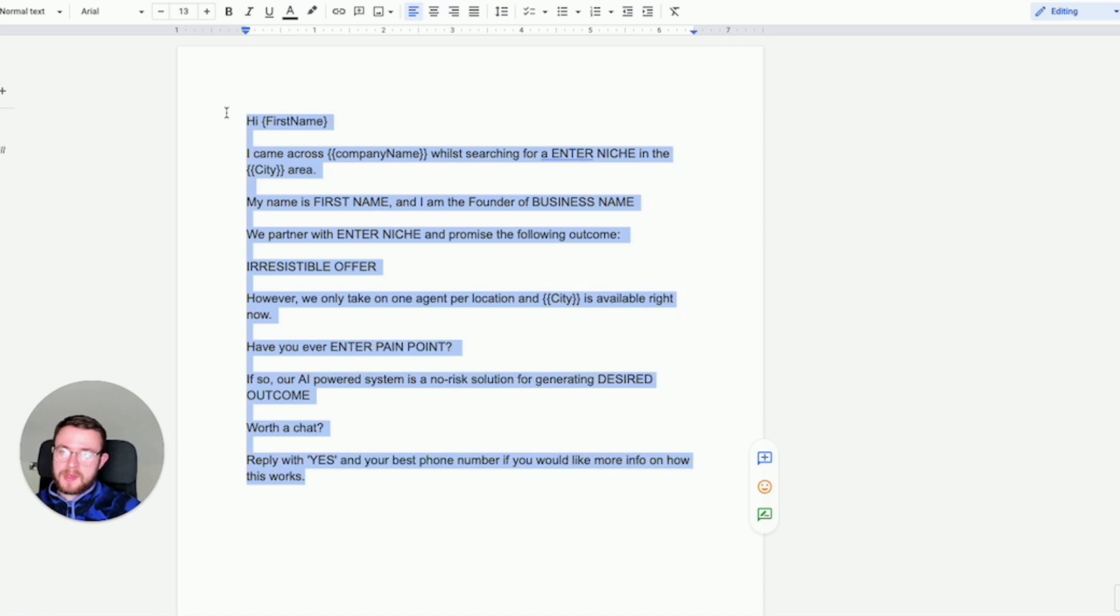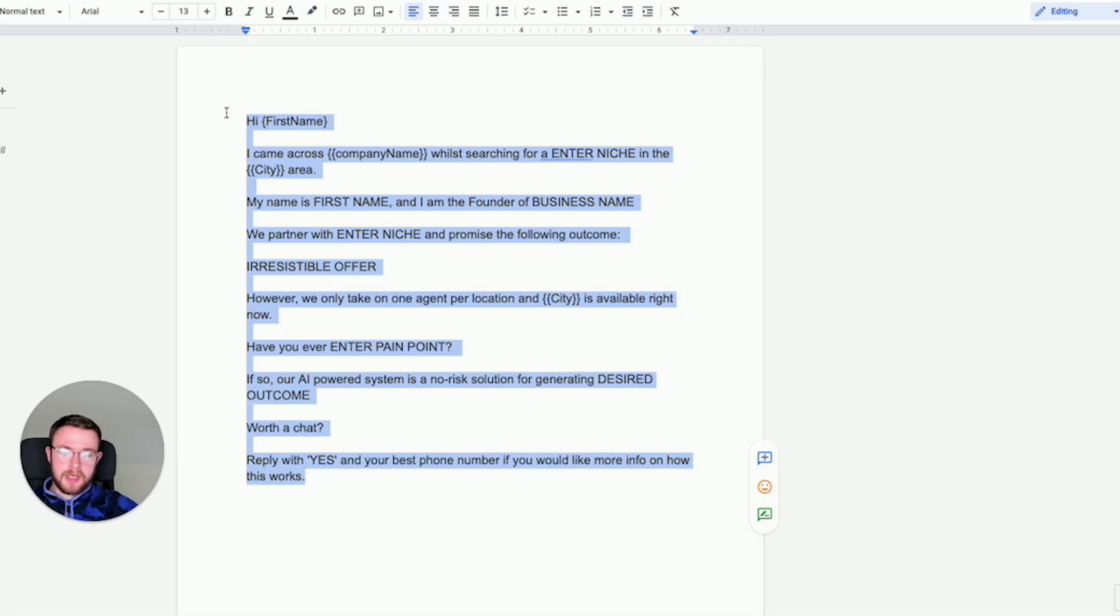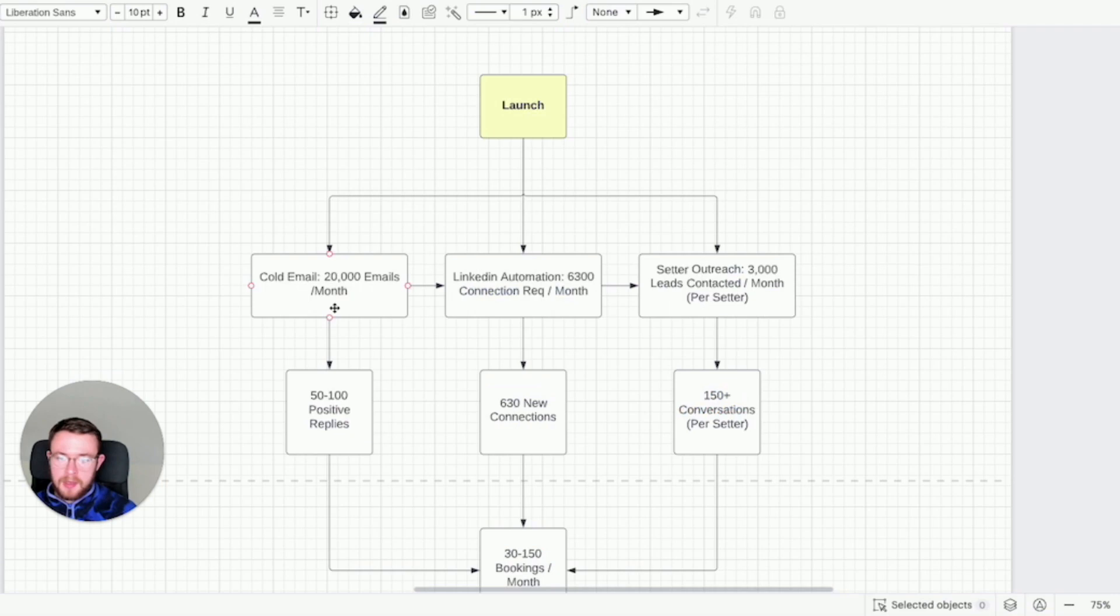Again this is just a template but it's something you can use at scale to generate a ton of positive replies which you can then nurture into booked appointments very easily. This is a plug and play system if you will for you to just get the ball rolling and then you can slowly add on more personalization.